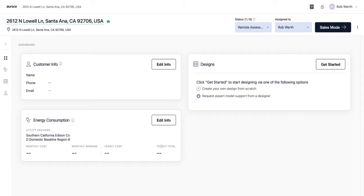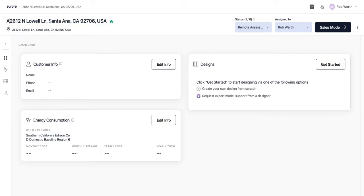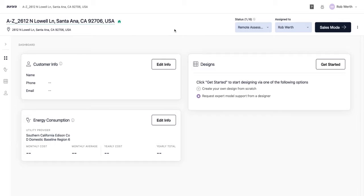Here we are on the overview page for this project. You can see it defaults to naming the project based on the address, which you can change. You also have the ability to enter coordinates instead of an address when creating a project, which is good to know.